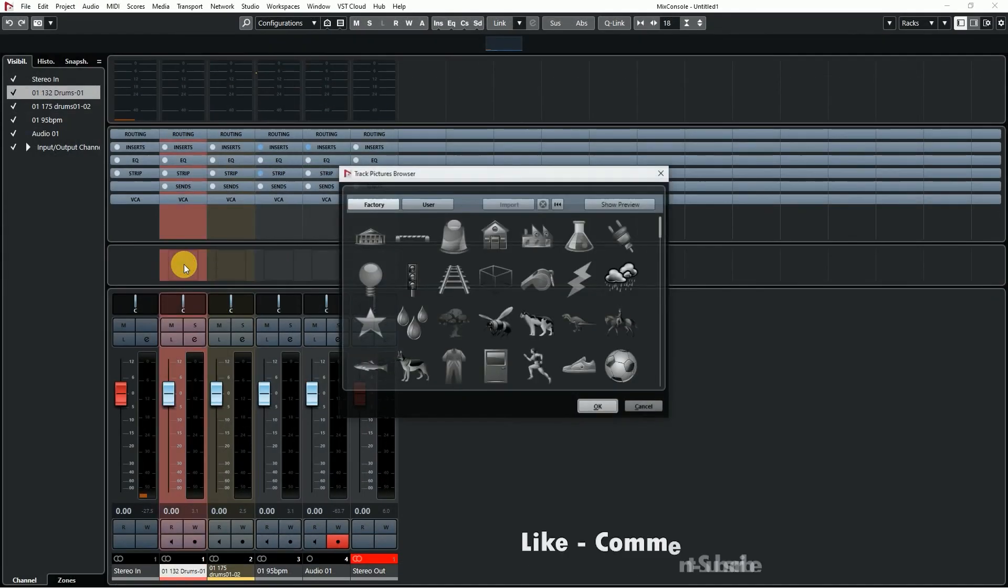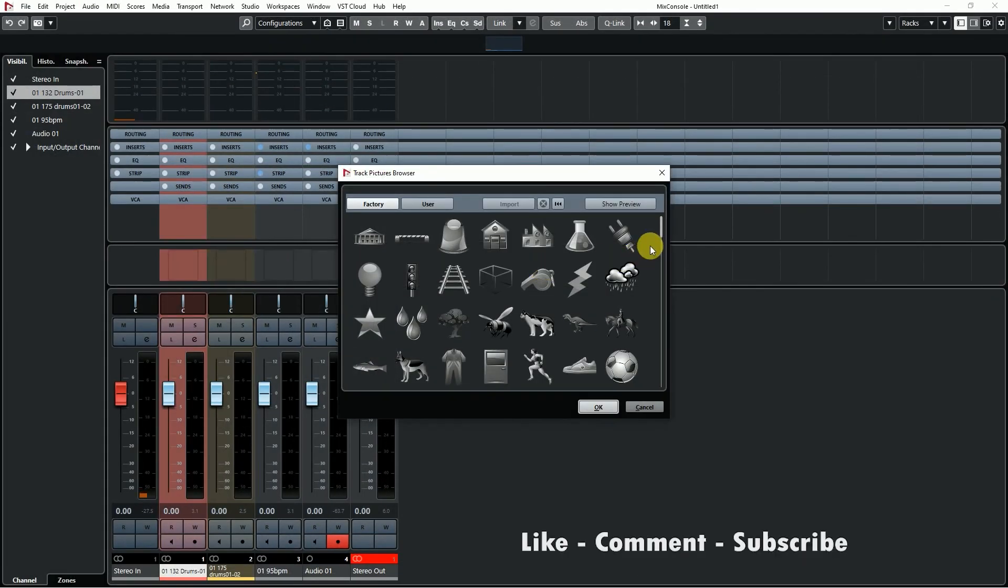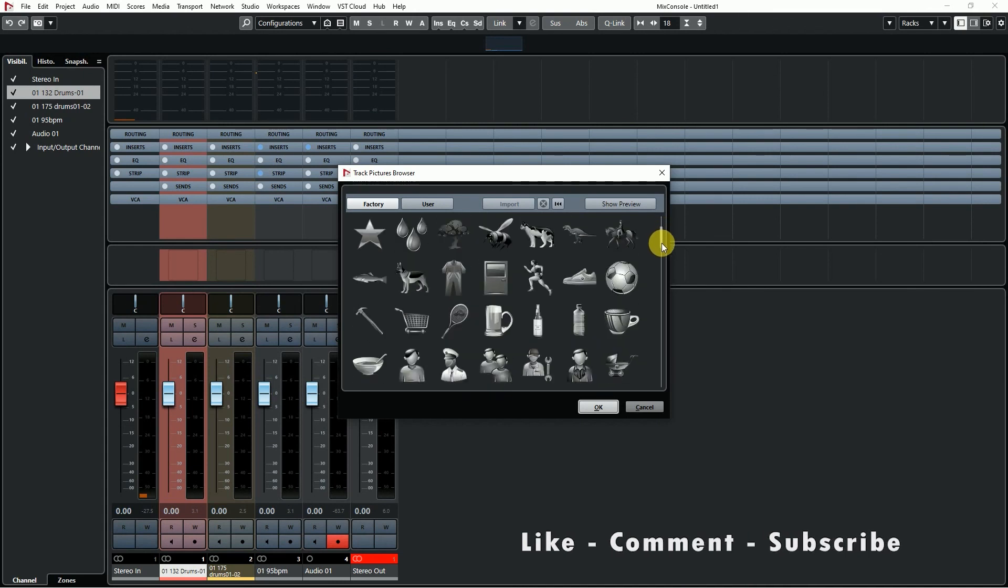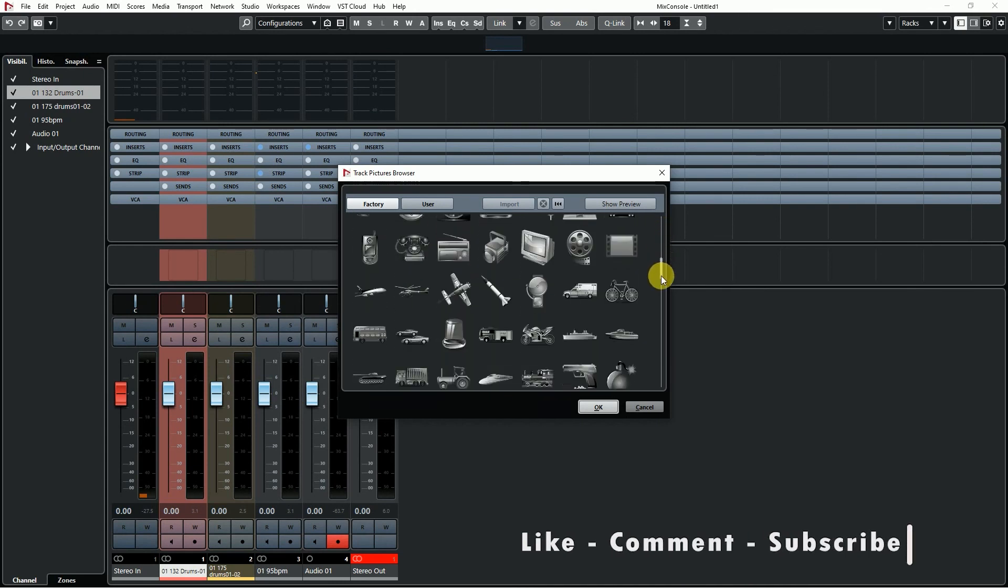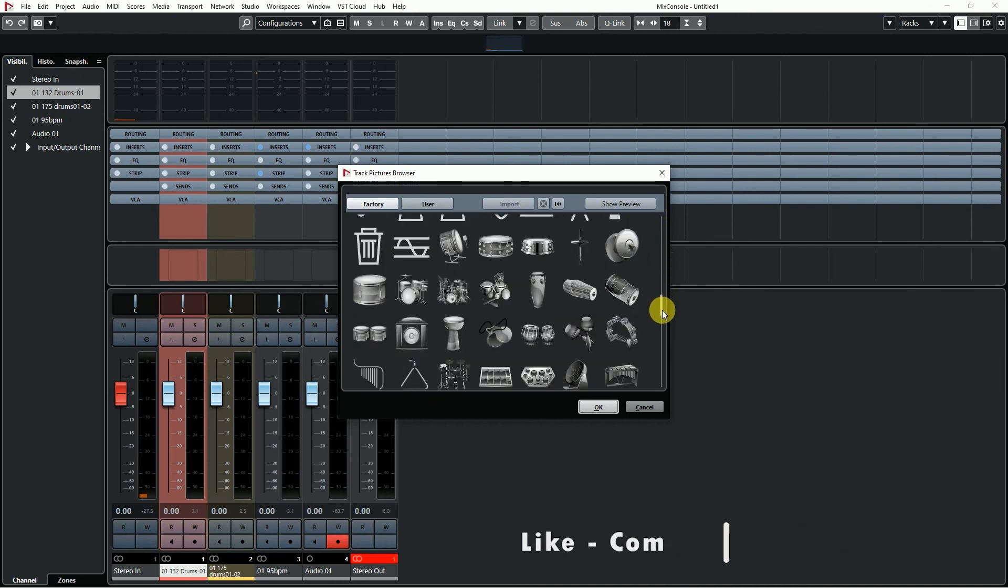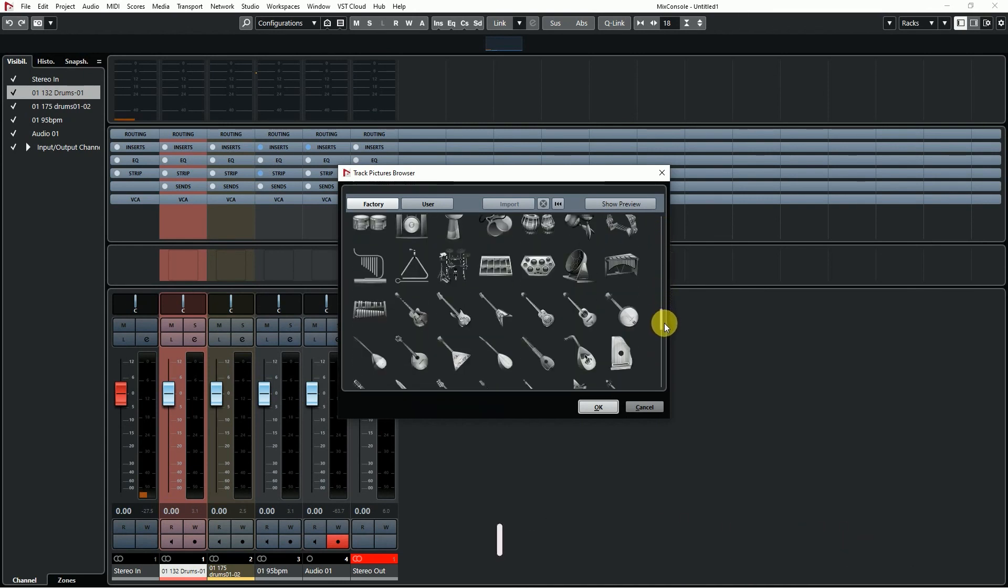Nuendo has no track icons, but you can add icons on the mixer panel.